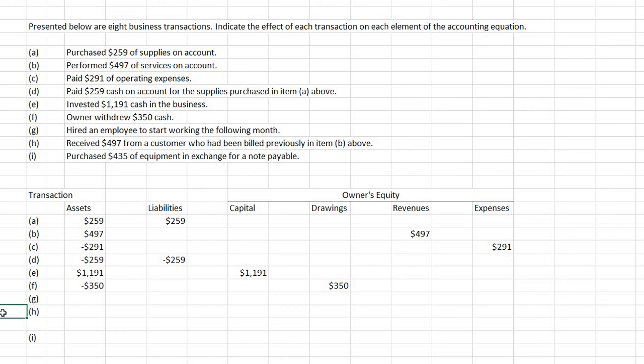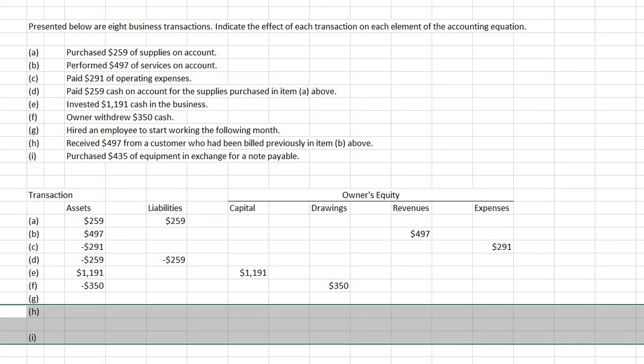H: received $497 from a customer who had been billed previously in item B above. So you're receiving cash, which is an asset account. But before, you would have had accounts receivable, which is also an asset account. So in this case, it would involve assets and assets.